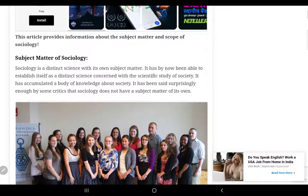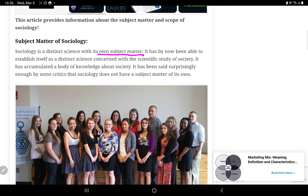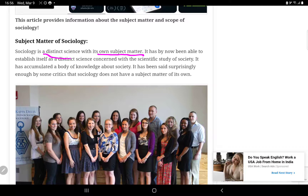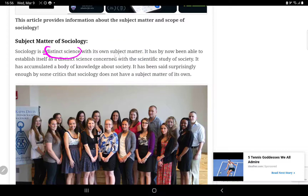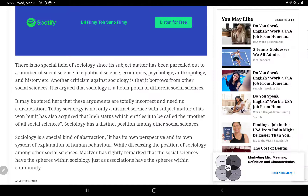Subject matter of sociology. Sociology is a distinct science — it is not the same as other subjects. We are talking about sociology and its subject matter, distinguishing it from political science, economics, and psychology.